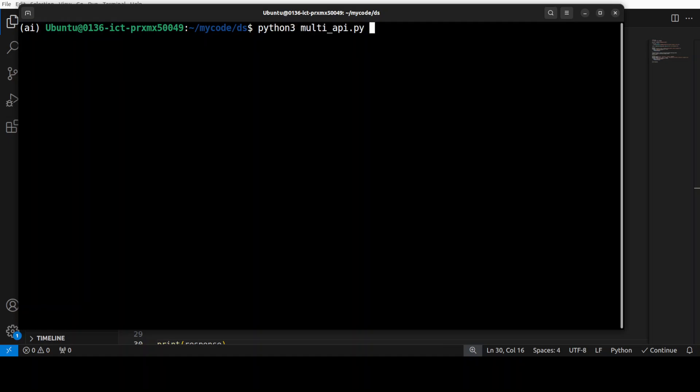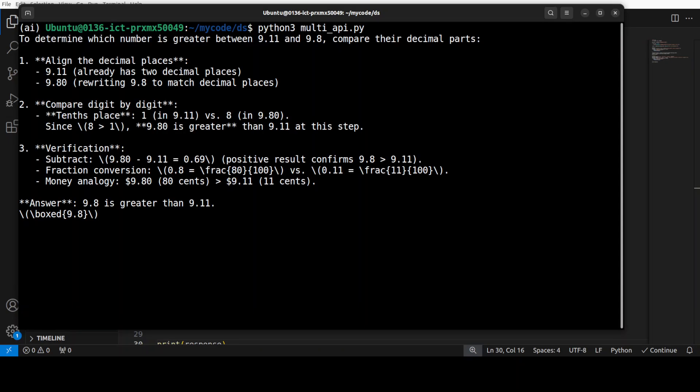I am just going to say multi and then let us run it. Let us wait for it and it takes a bit of time because it is reasoning, it is thinking. So, you just have to be patient. I have seen that sometime it takes around 20 seconds to return the response.